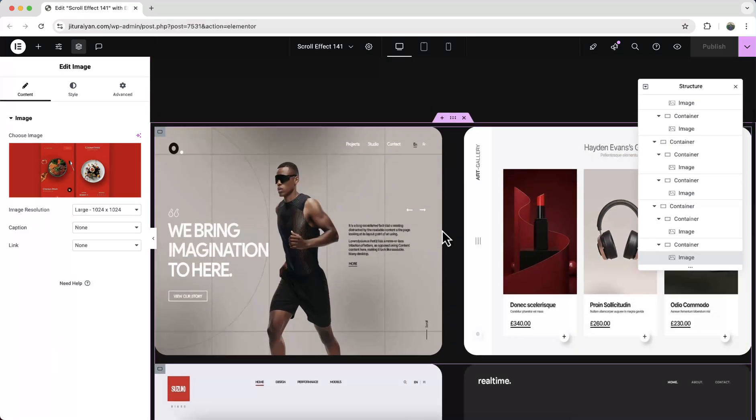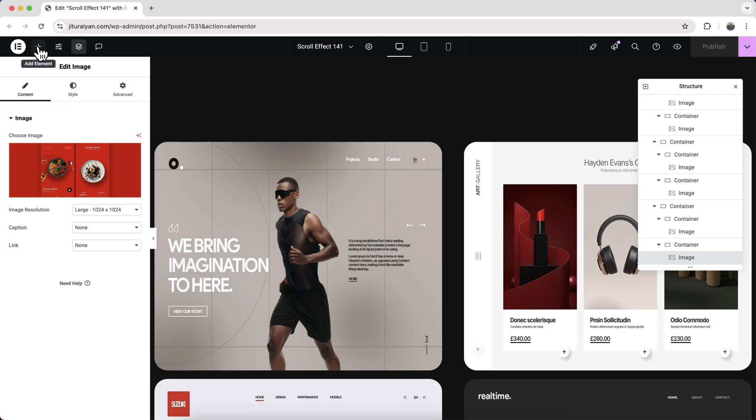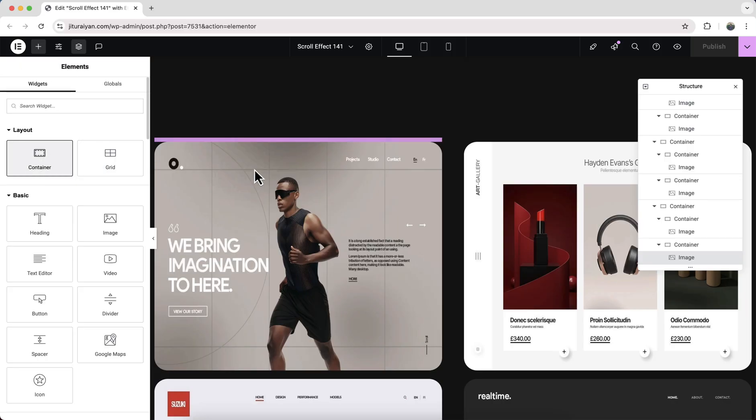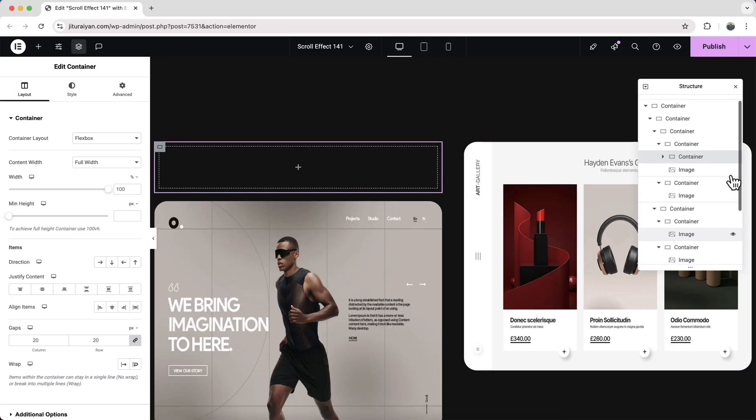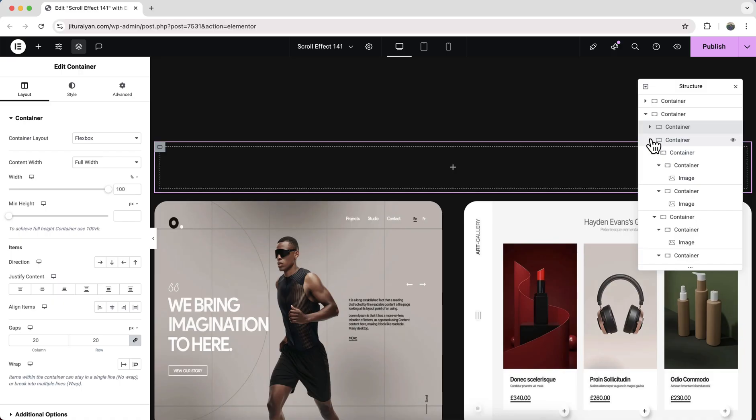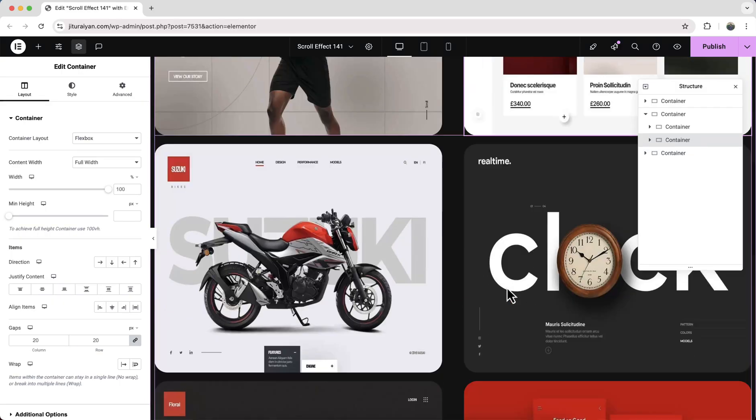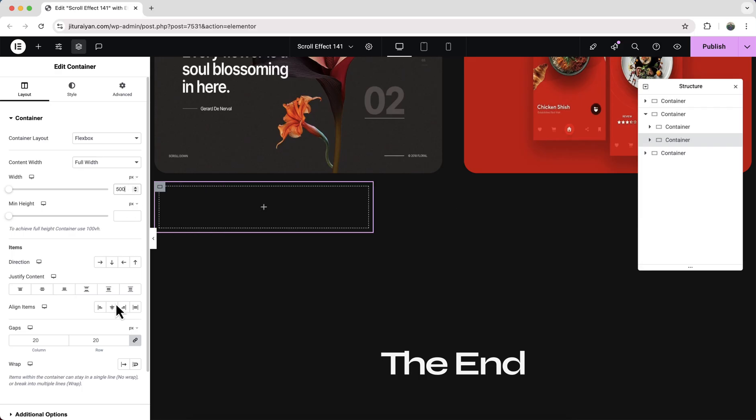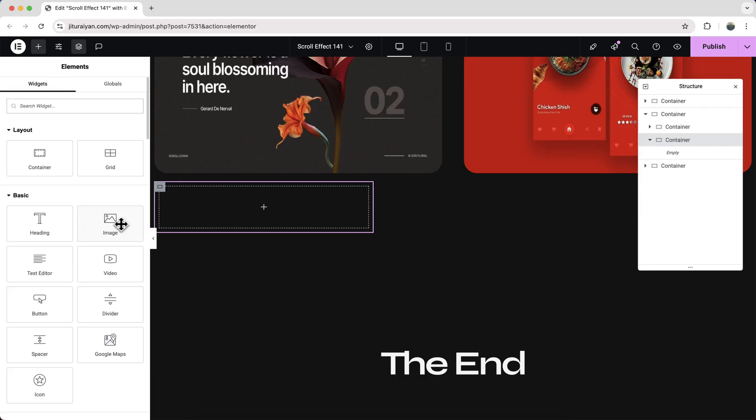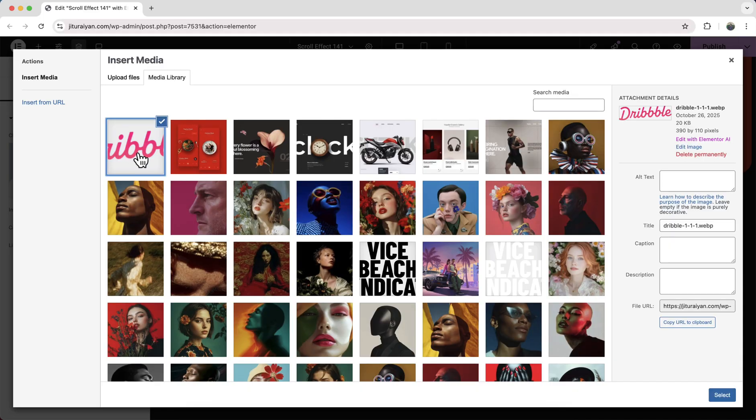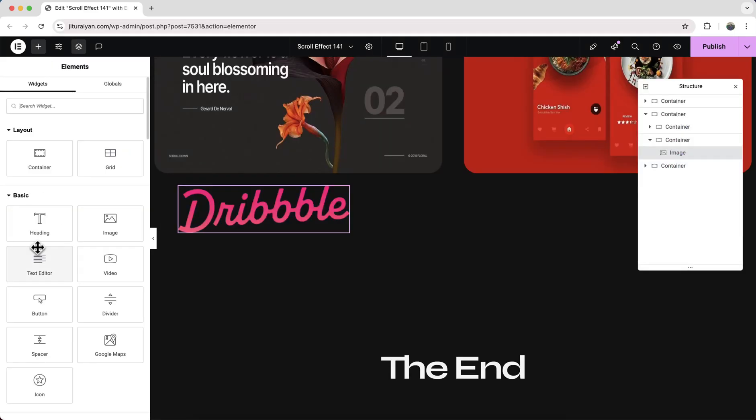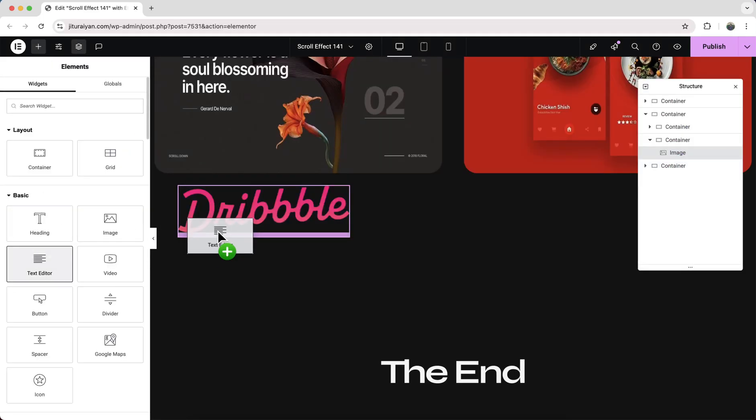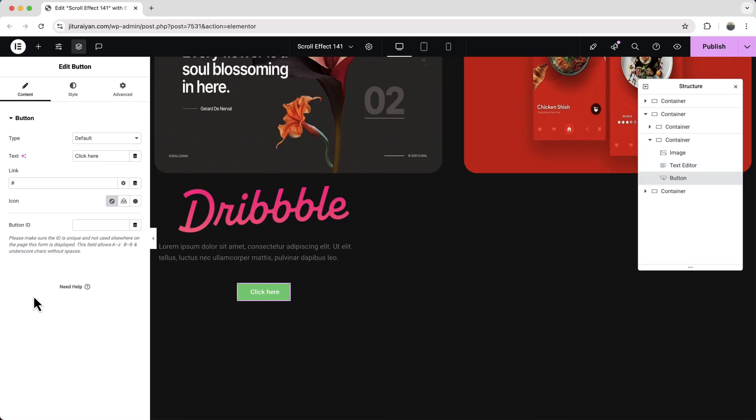So after that here we also need to take another container for our middle content. So let's drag this container right above here and drag it down to here. Let's set its width and align items to center. And inside this let's add an image widget and upload a logo. Also add a paragraph and also a button widget.